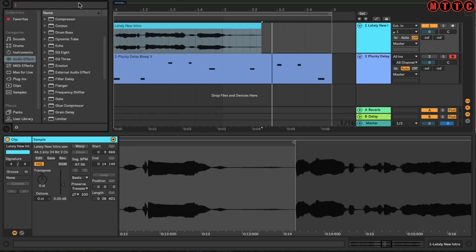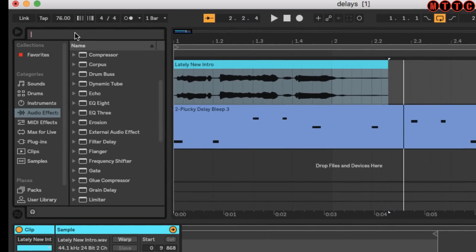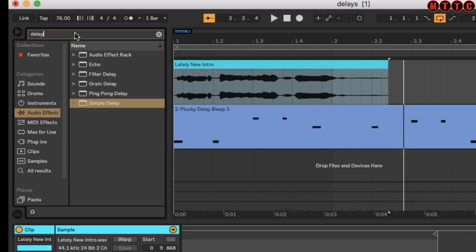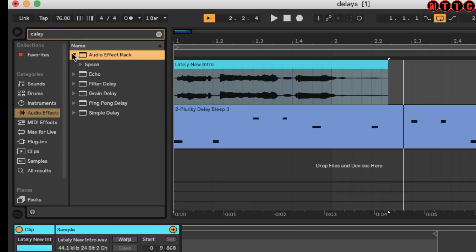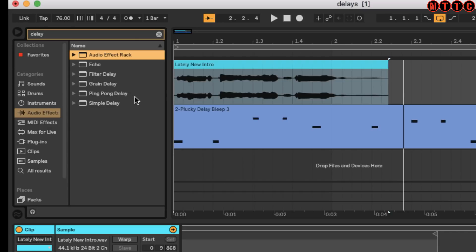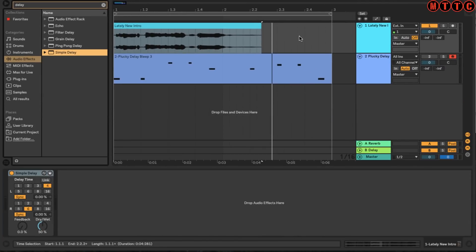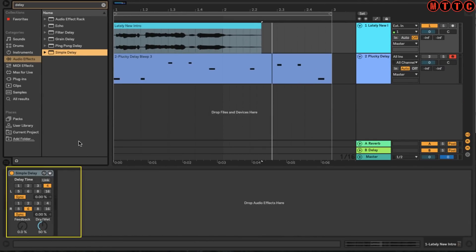That's the same clip as we used before. Now we're going to have a look for some of the delay plugins in Ableton. We come up here to the search bar and type 'delay.' Here are the stock delay plugins in Ableton. This top one is an audio effects rack, so we're not using that - it's something a bit different. We're going to work with the Echo, Filter Delay, Grain Delay, Ping Pong Delay, and Simple Delay. Let's start with Simple Delay - I'm just going to drag and drop that here and it pops up on the audio track.